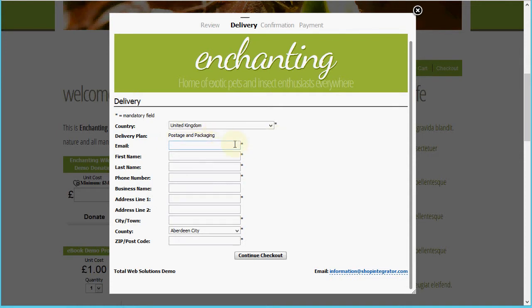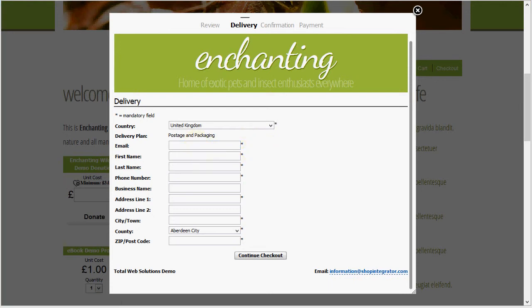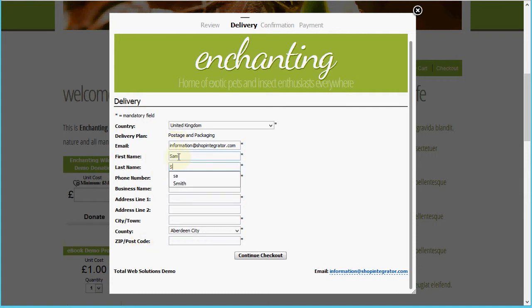If I wanted, I could have offered multiple shipping plans to the customer, each with various shipping calculations based on weight, order value, fixed cost, or by country. So you could have an express delivery or a cheaper slower delivery option. Now let's quickly fill in the address information so that we can move on.